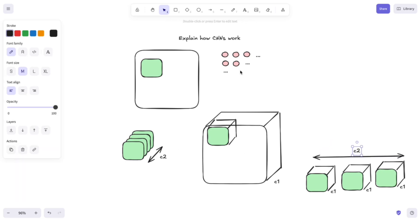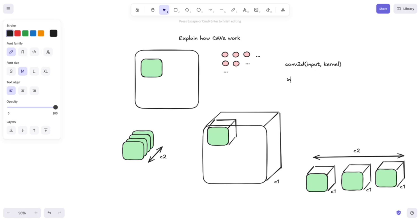And, in the end, let's look at the signature function of the convolution operation. So you have something like conv2d and it takes as parameters the input and your kernel. And your input has a dimension of a certain height, a certain width and C1 channels. And your kernel has a height of h1, w1 and it also has C1 channels.